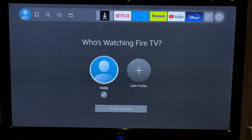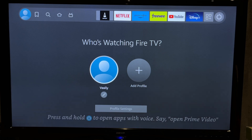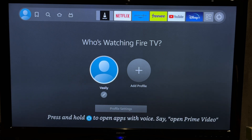Hey everybody on the Geekbox YouTube channel. Today I will tell you how to block ads on Firestick. Let's go.